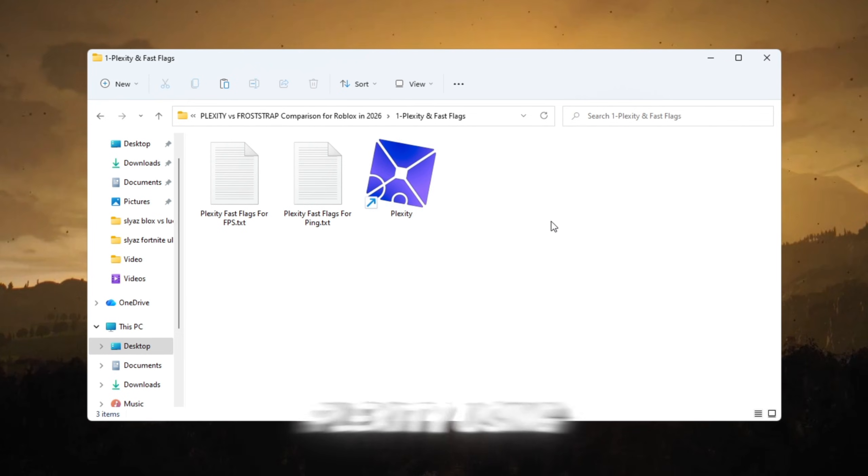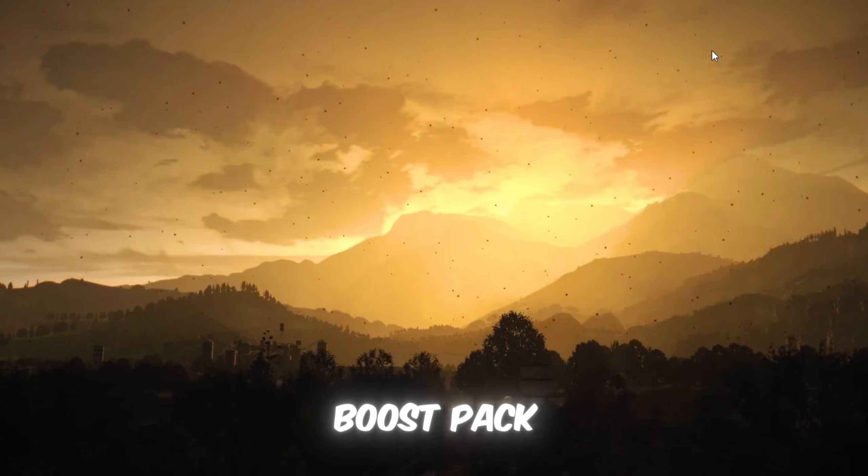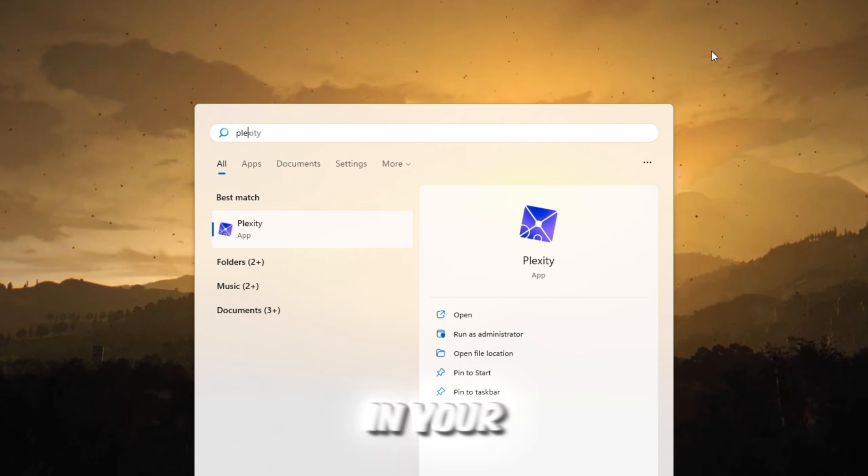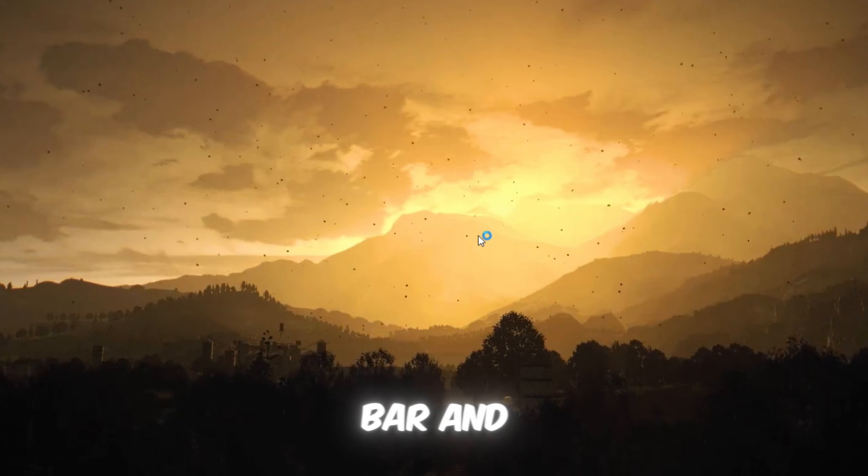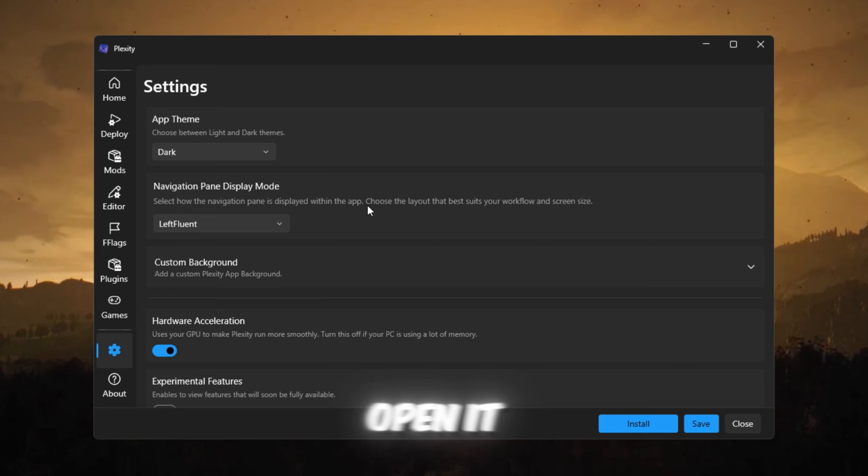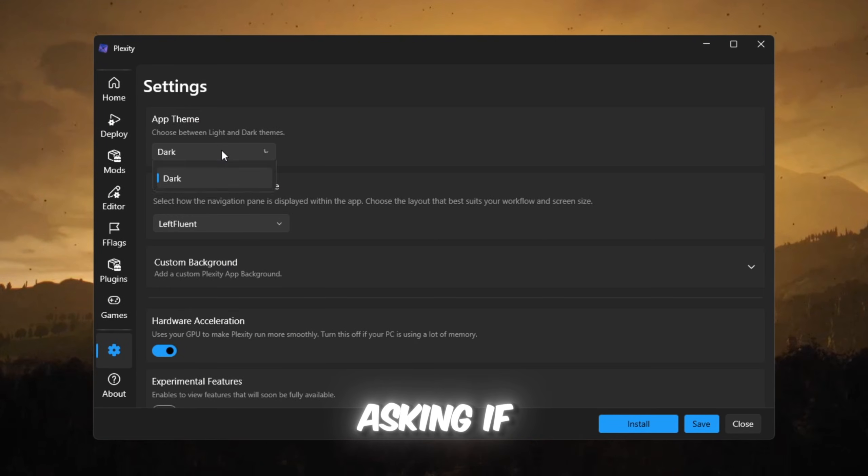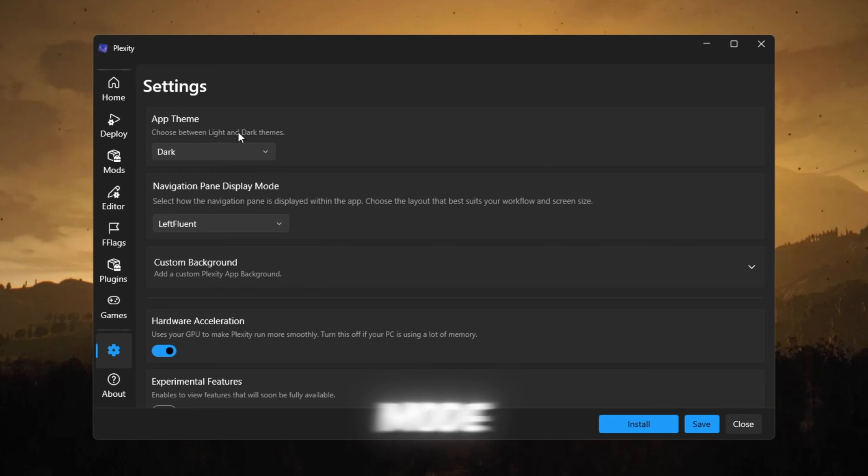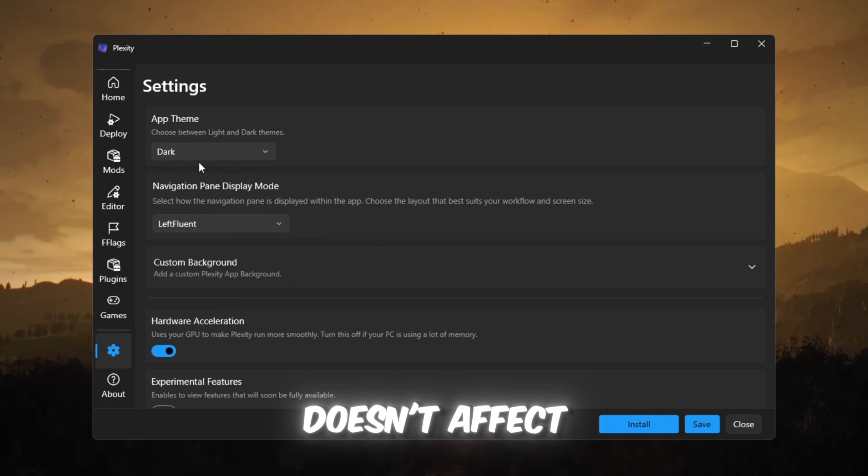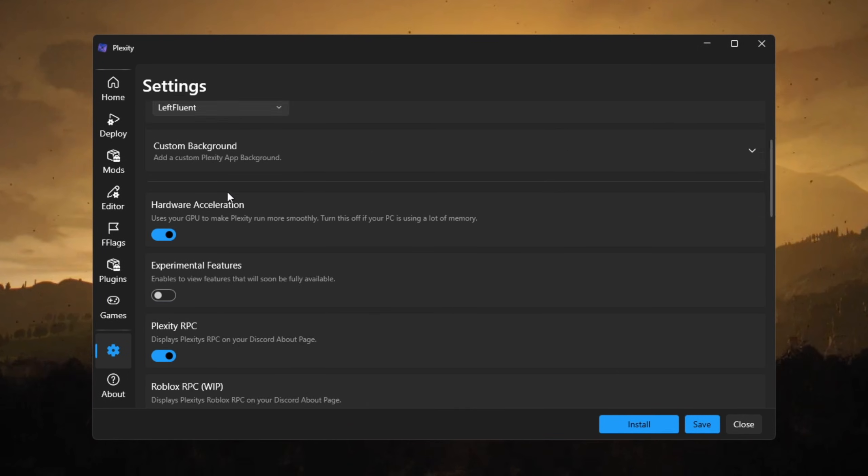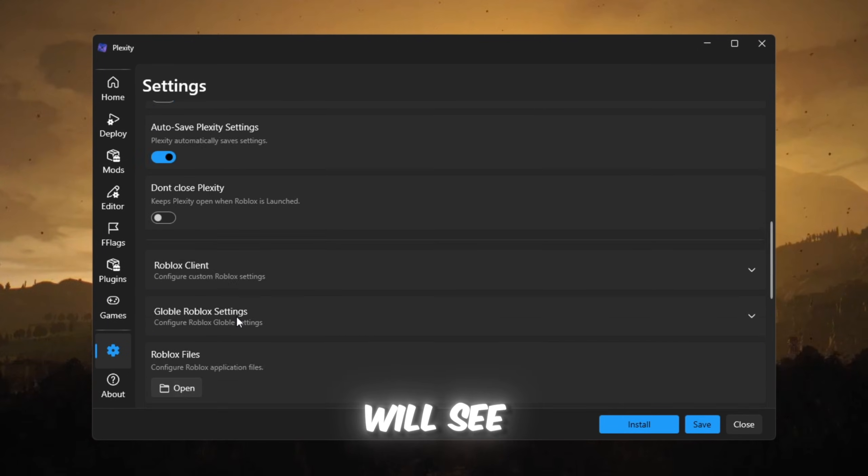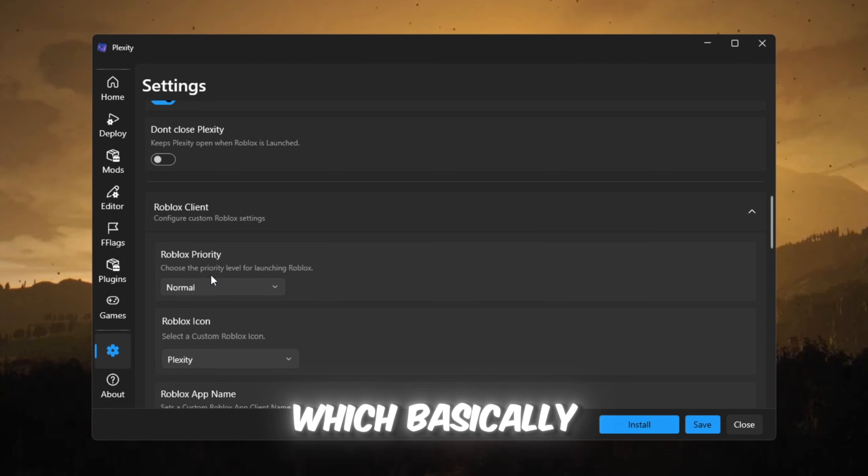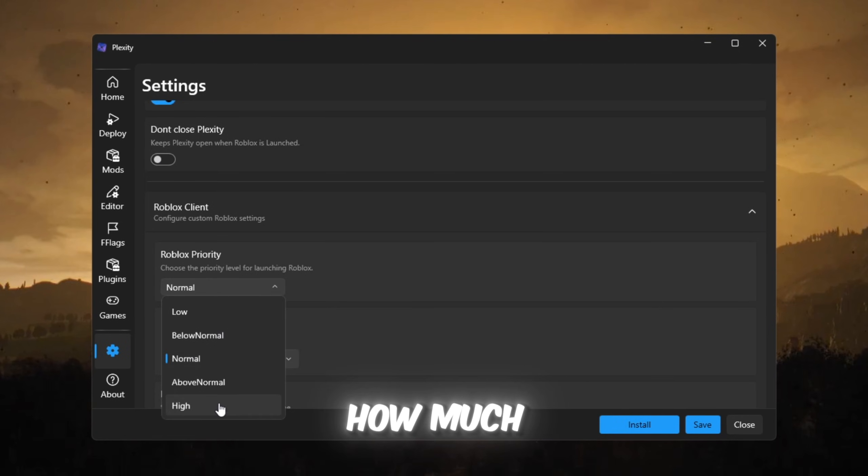First, install Plexity using your FPS boost pack. Then search Plexity in your Windows search bar and open it. You will see a setup screen asking if you want light mode or dark mode. You can pick whichever you like because it doesn't affect FPS. Then you will see Roblox priority settings, which basically tells Windows how much CPU Roblox should get.